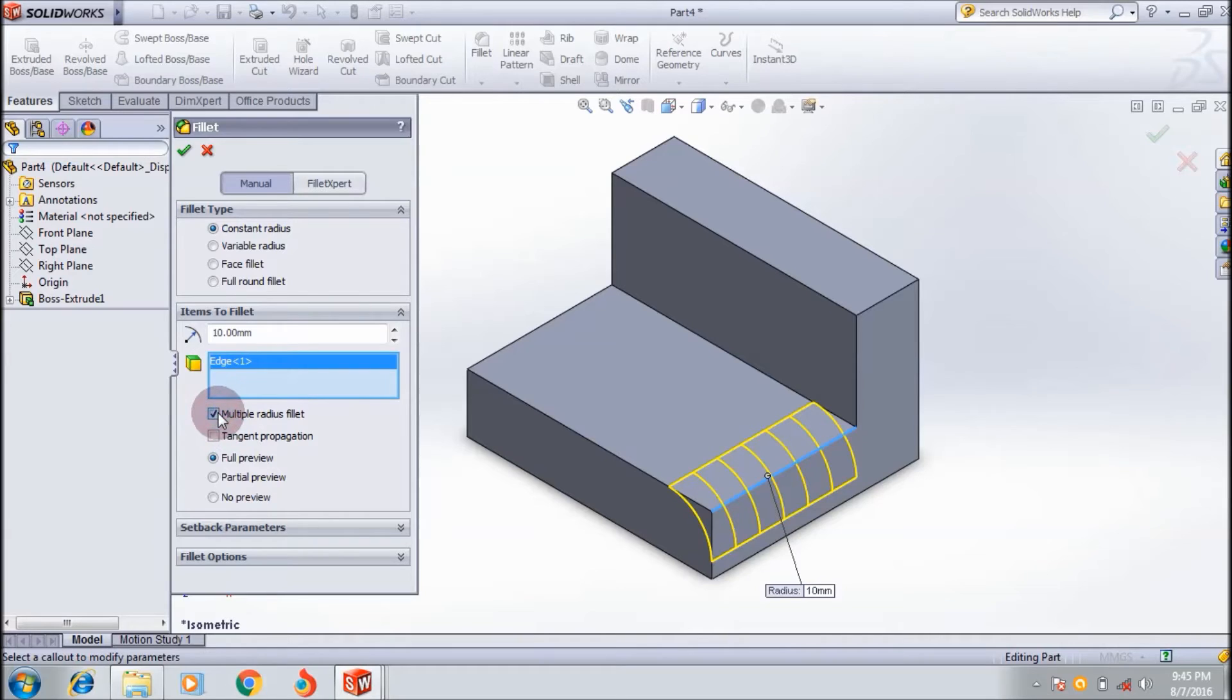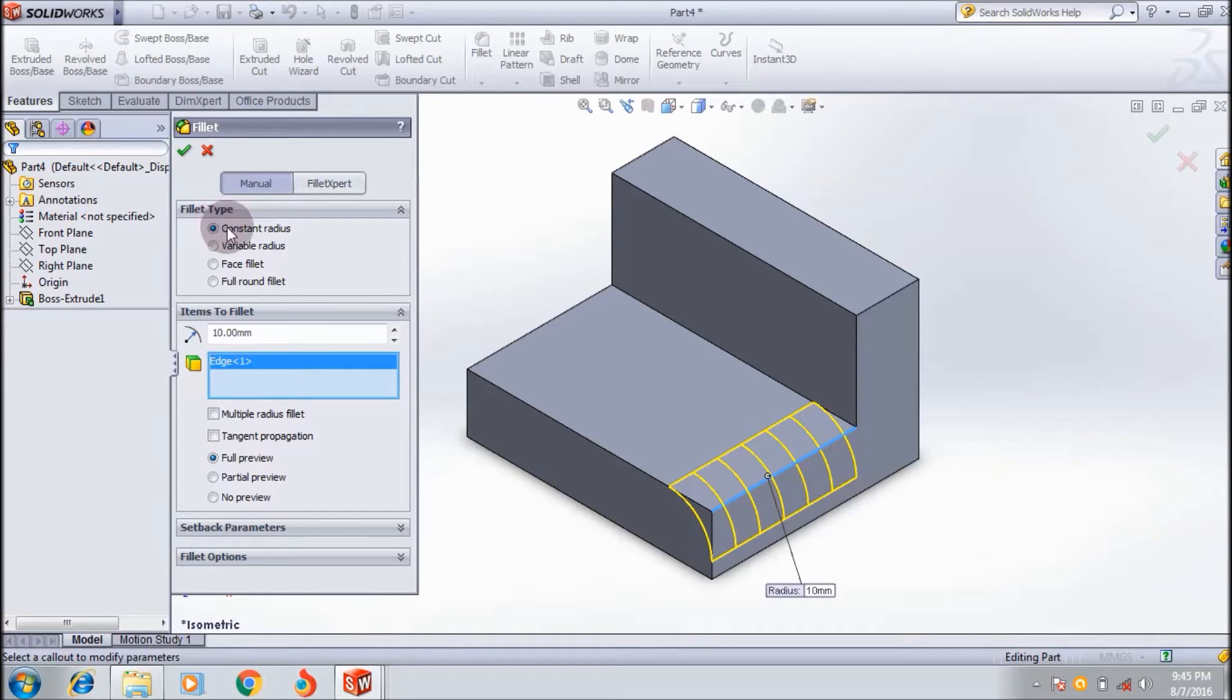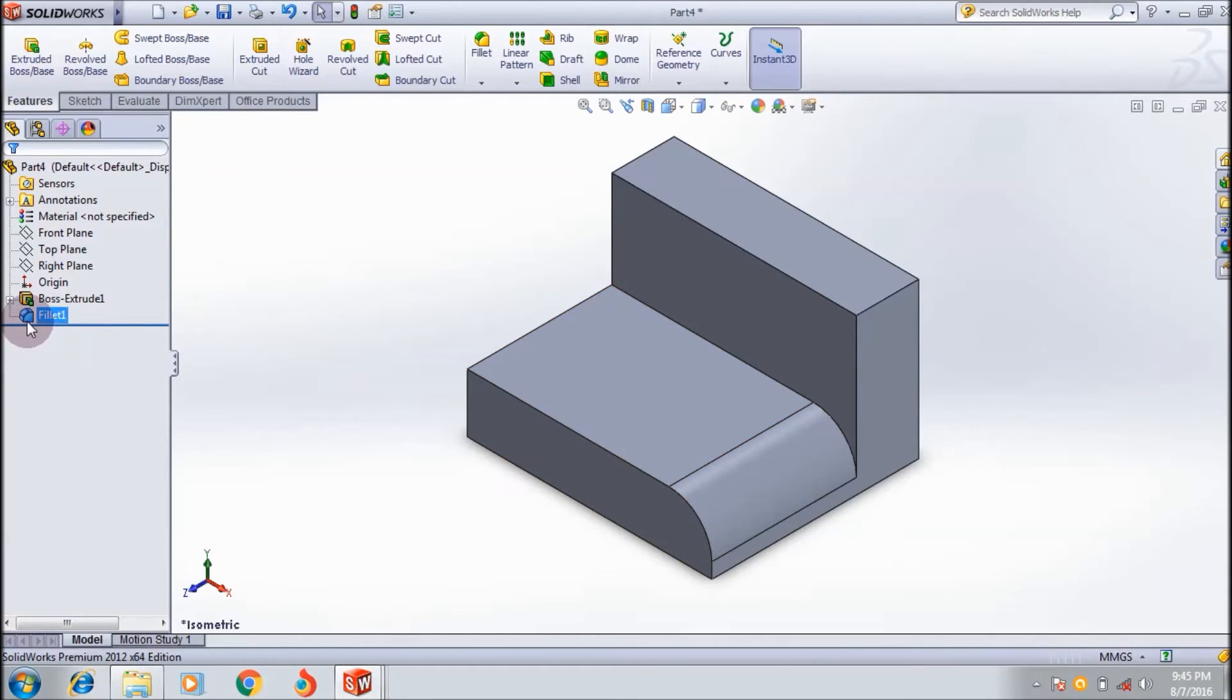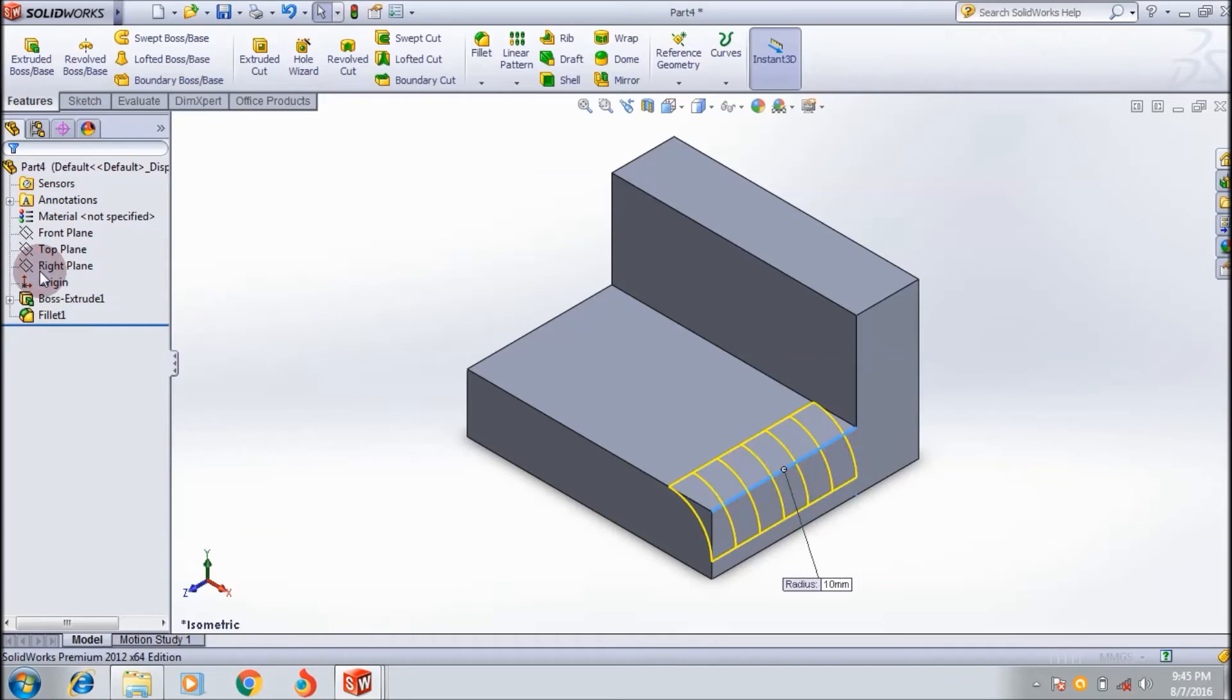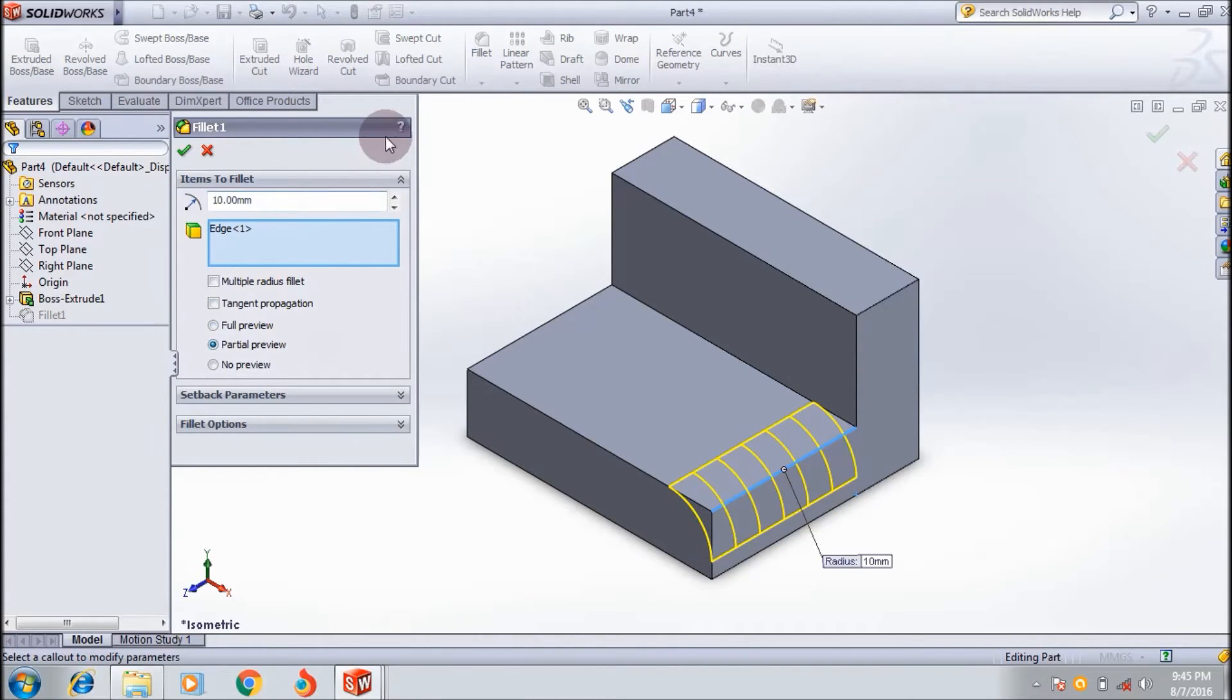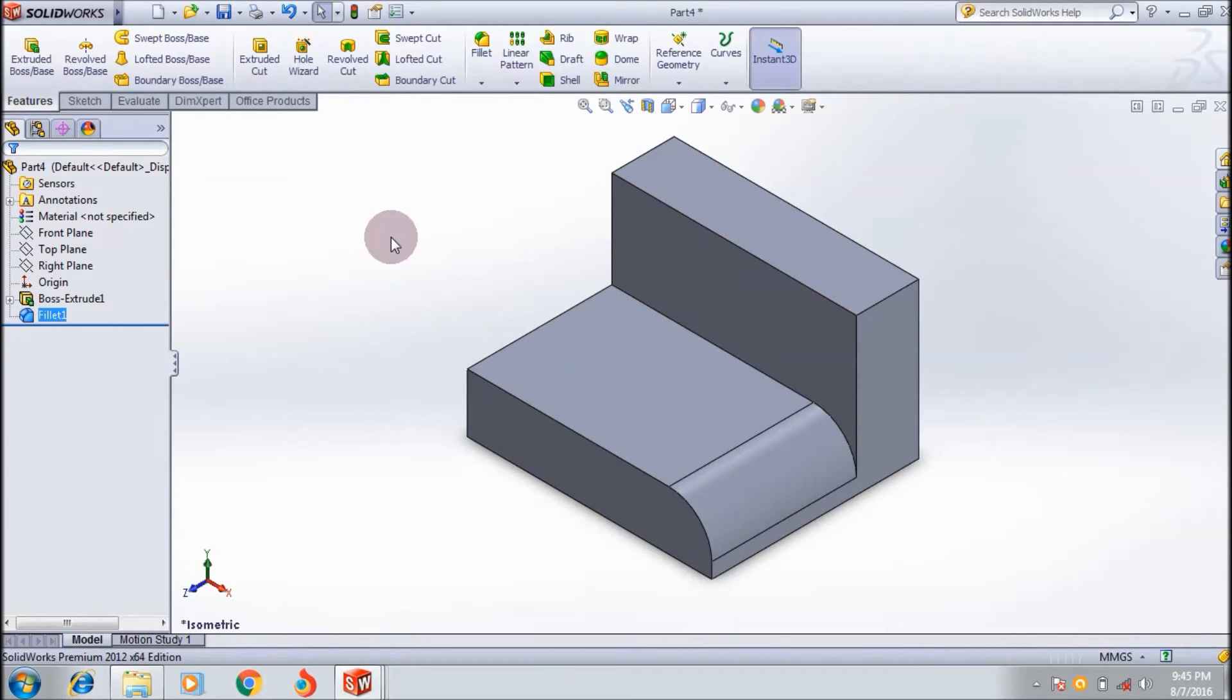If you select multiple radius fillet, there's no change because it's a constant radius when you've already selected that type. It looks like this. You can edit this feature, and here you can control and change the type.